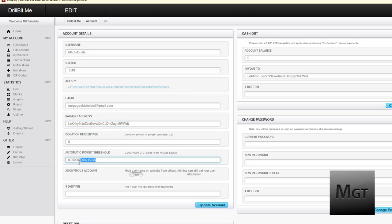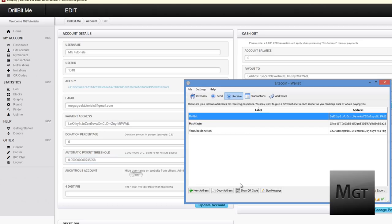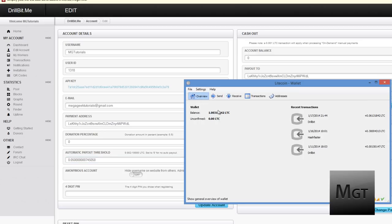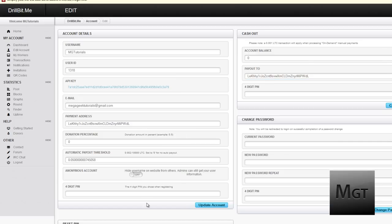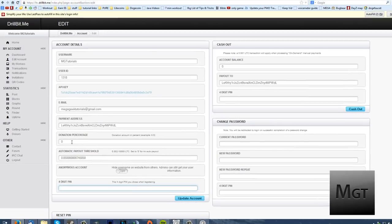You can usually change your automatic payout threshold. So once you hit that amount of Litecoins that are in your pool account, it will automatically pay out to Litecoin and you should have some unconfirmed or in your balance. It will also show the transaction on the right. And this is where your PIN comes in handy. You need to enter your PIN every time you update your account. You can choose a donation percentage usually. All this has to do with the specific pool, but I find that a lot of pools pretty much look the same.